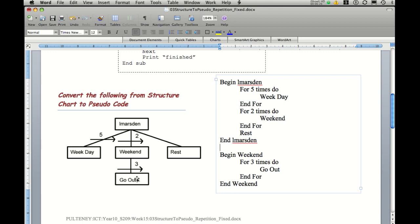So this concludes our tutorial on for do loops or fixed iteration. Your job now is to complete the rest of the tasks.